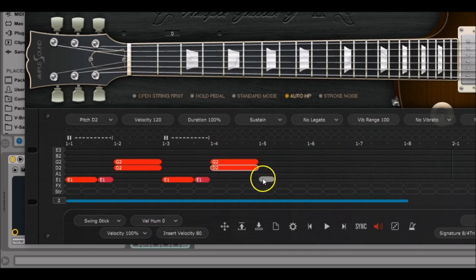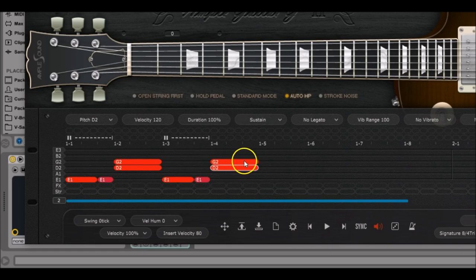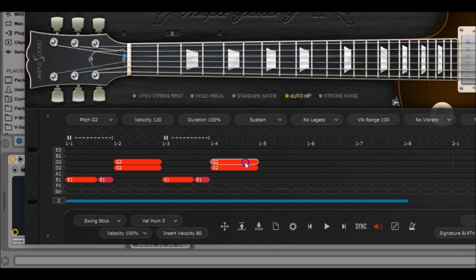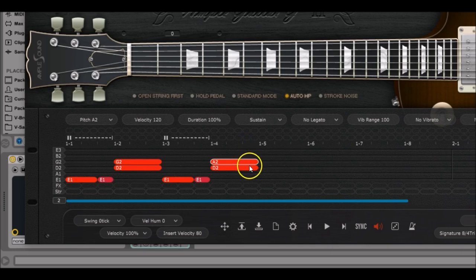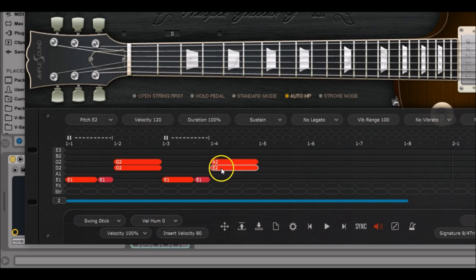Obviously we do not want a G2 or a D2 note there, we want to change the pitch of them. Just left click on the G2, hold and drag it up twice so we get an A2 note. And there for the D2 we're going to do the same, left click, hold and drag it up until we have an E2.